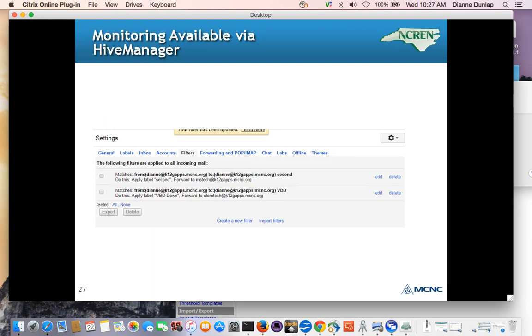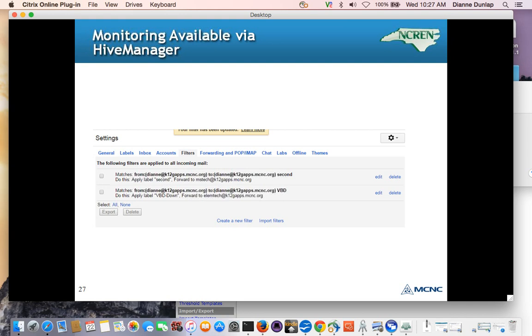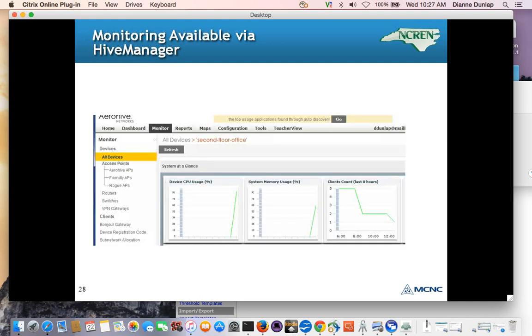And you might also use the Gmail forwarding feature for Hive Manager alerts, especially if you've got a large site with different technicians at each school. Here you can see where the email is coming to my Google account initially. But I've got it set up so that depending on where the access point is, it will either go to the middle school technician or the elementary school technician. Okay, you might want to set up an email that's just called monitoring at LEA.org, that kind of thing. Okay, so that was up down using Hive Manager.